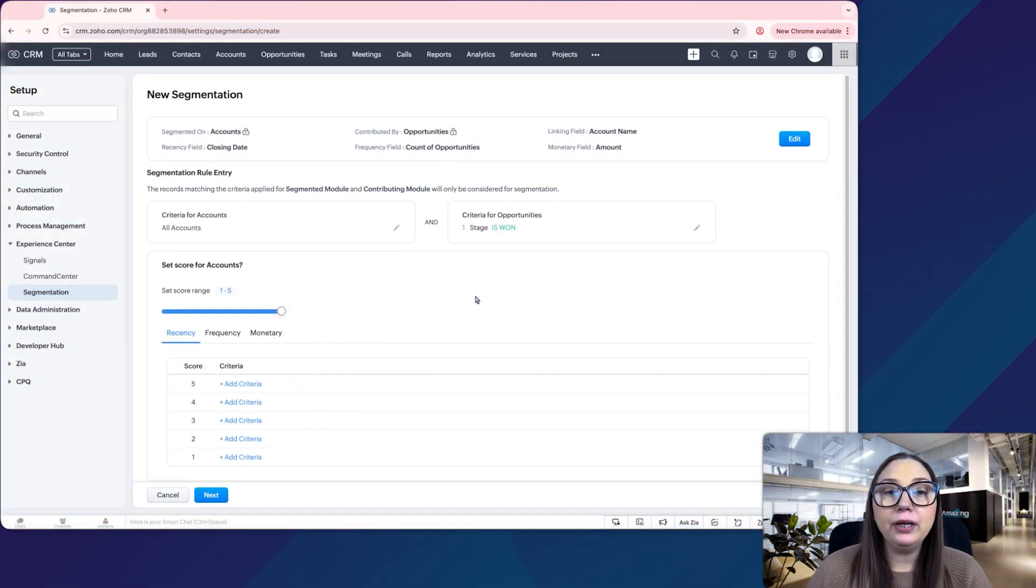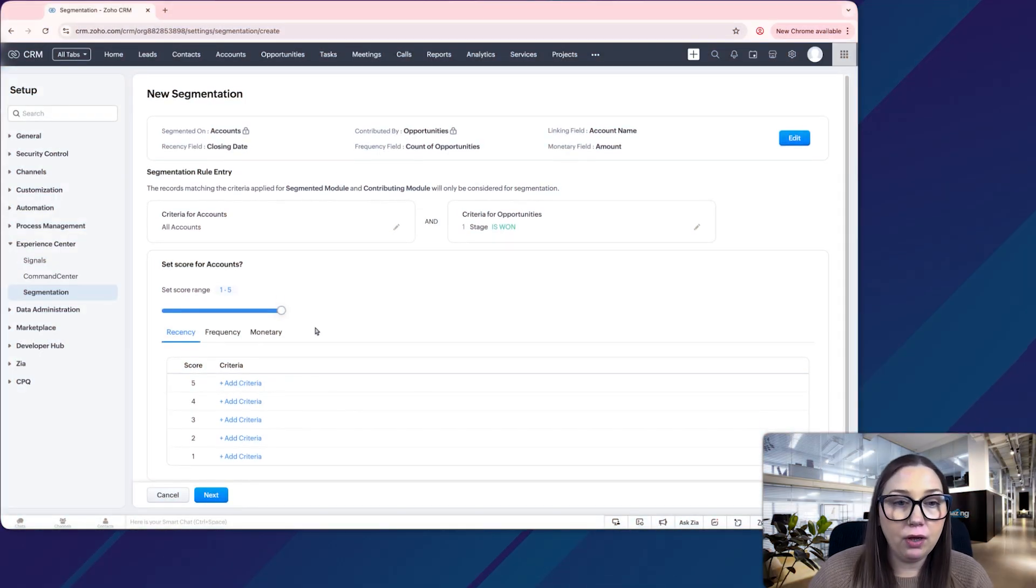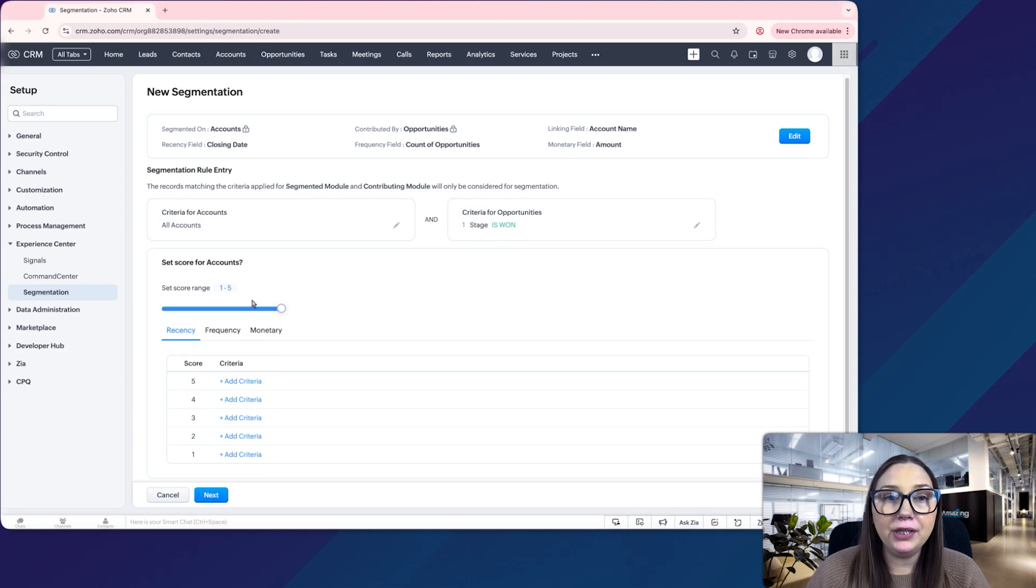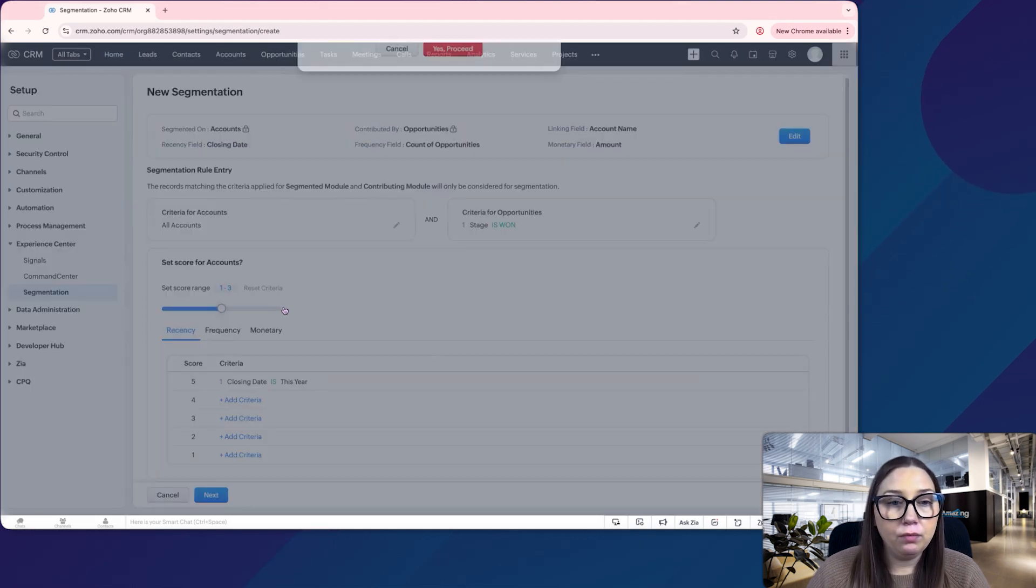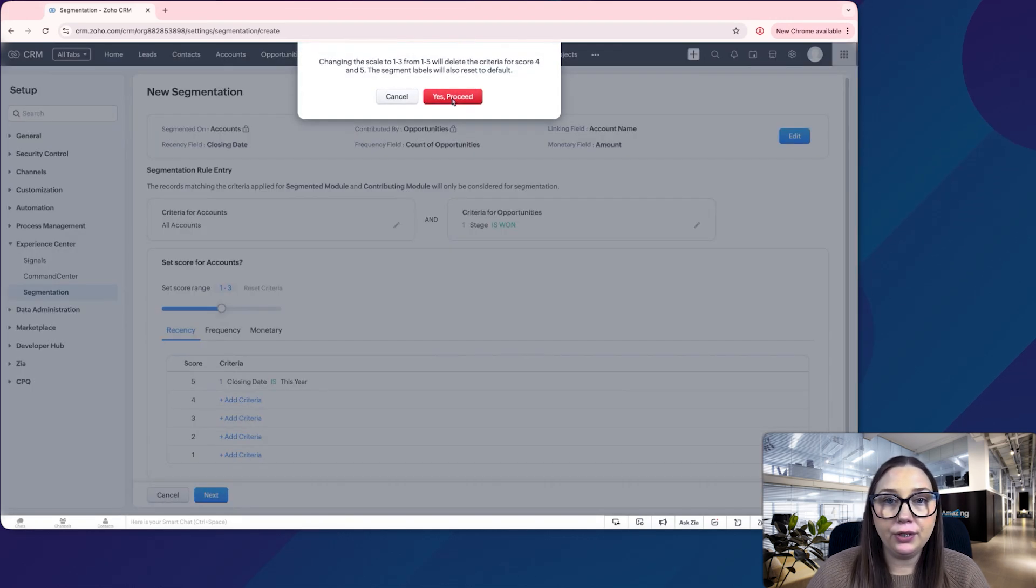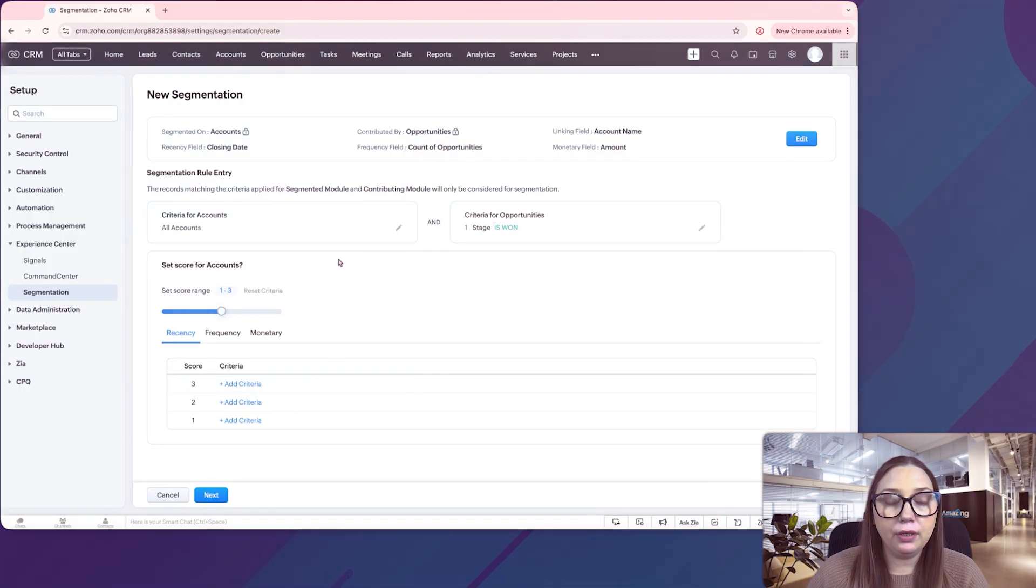Here we're going to have a lot more options. Basically we are going to have a score range one to five, and you can change this too. We can actually change it one to three.